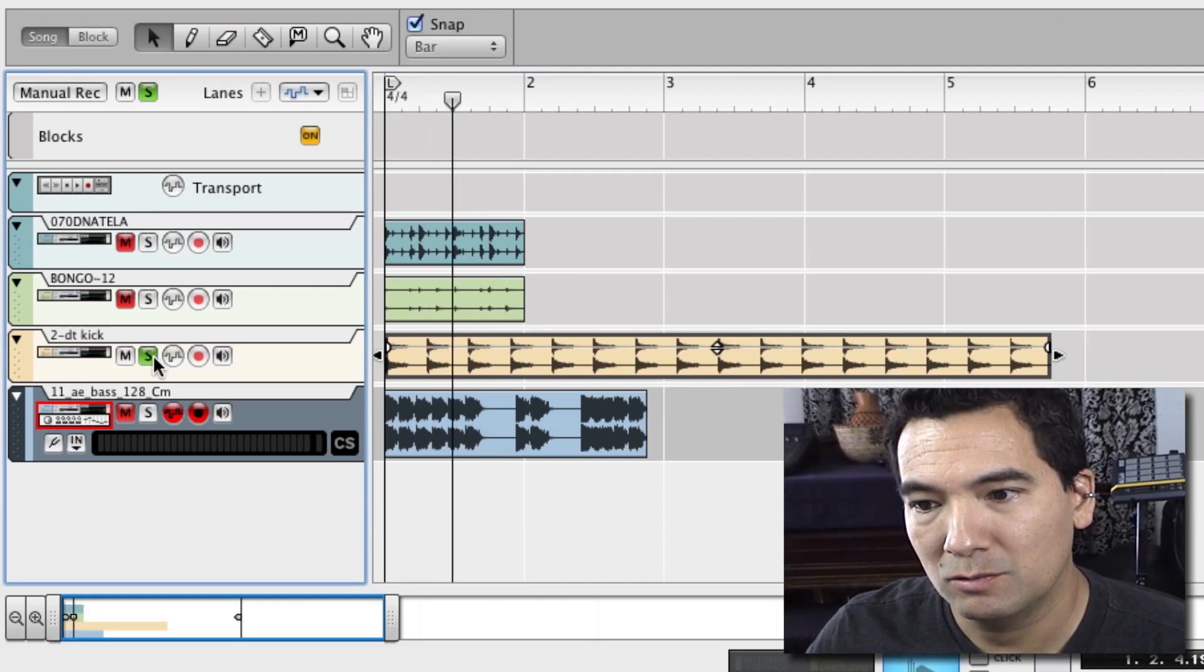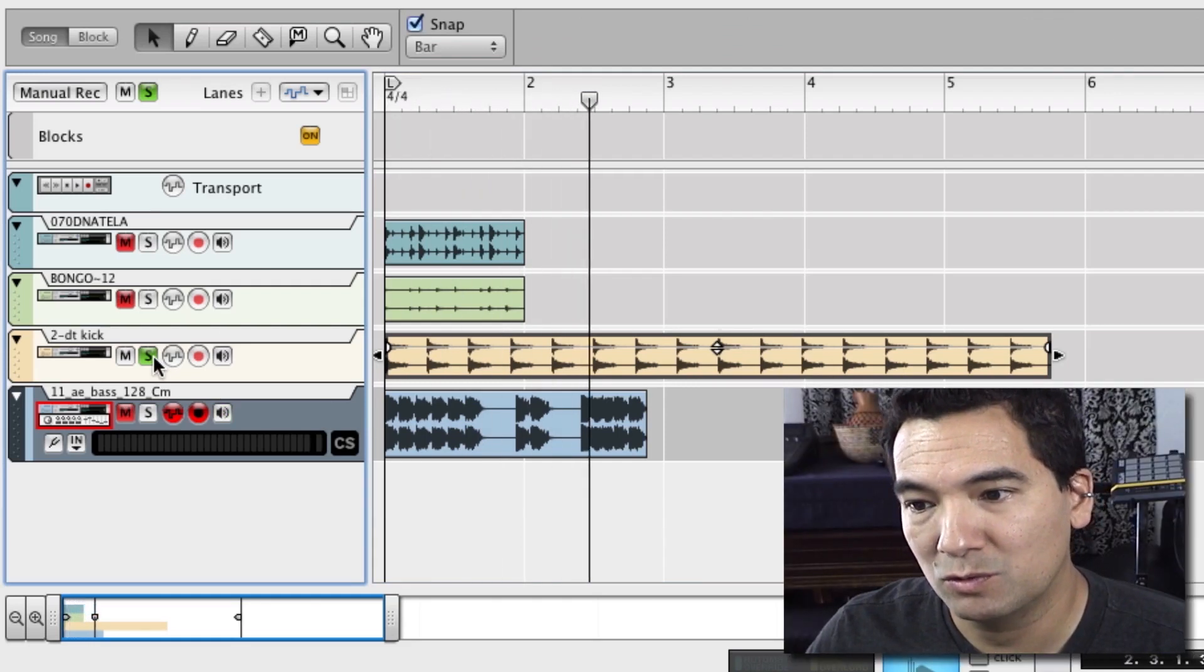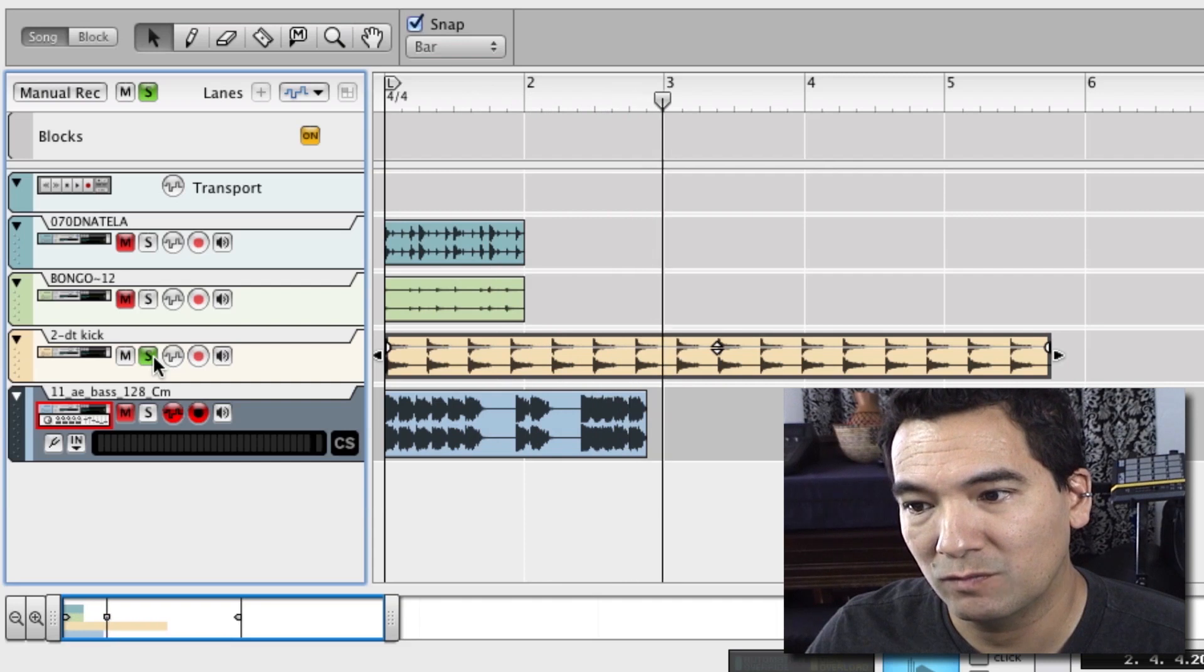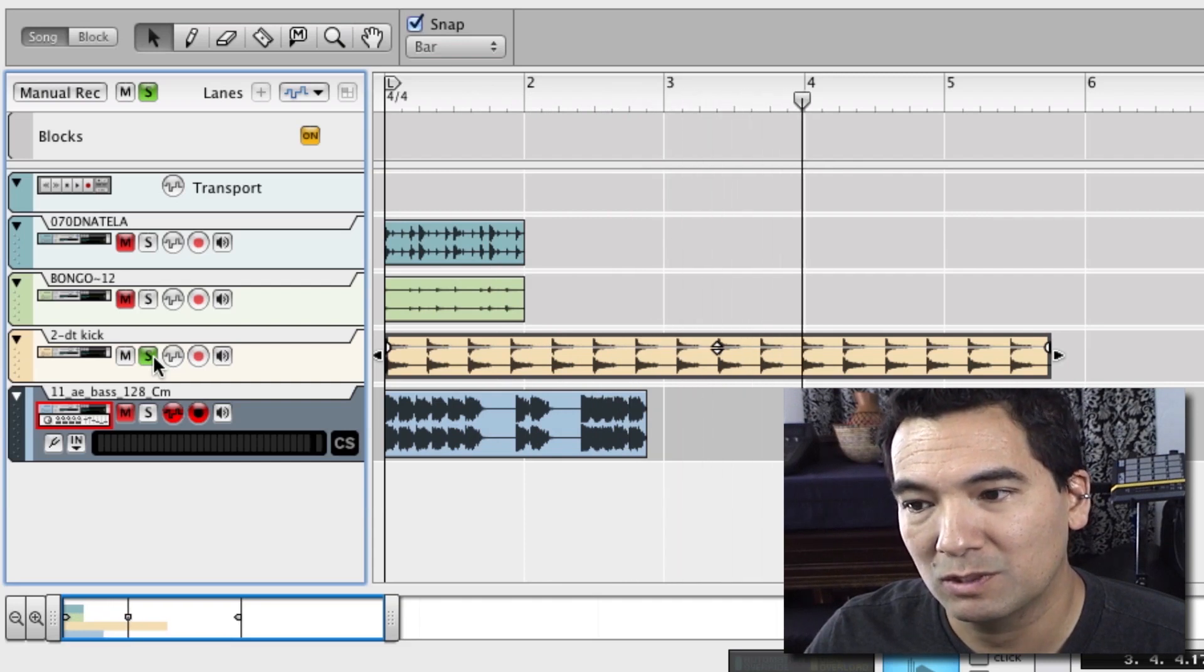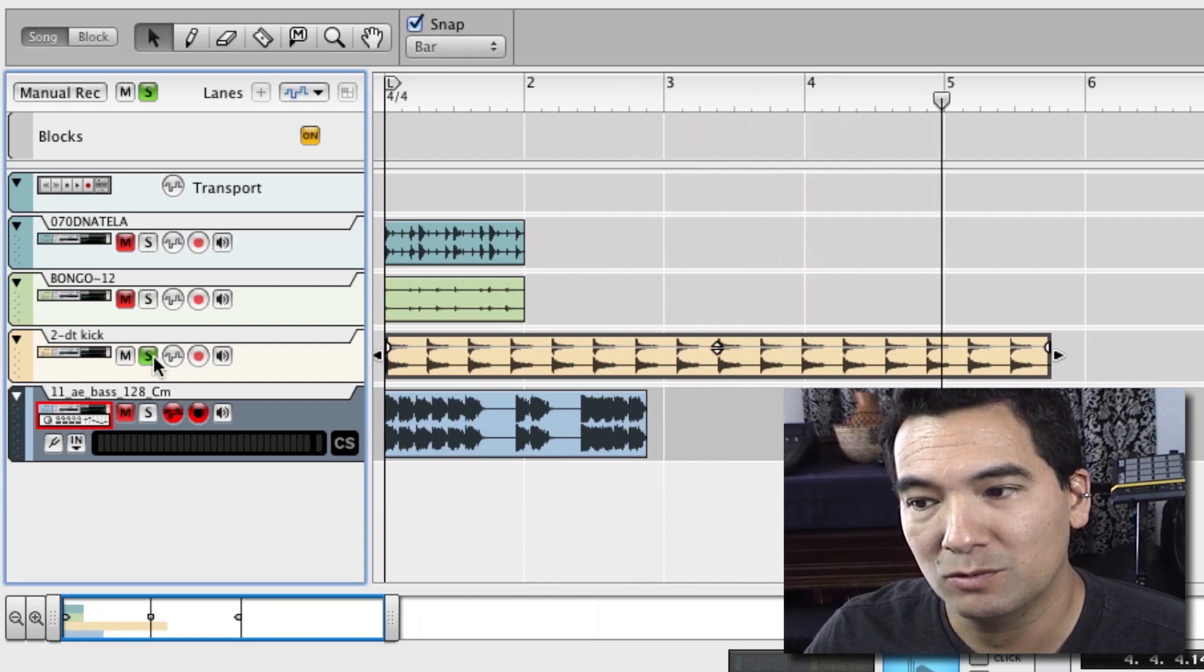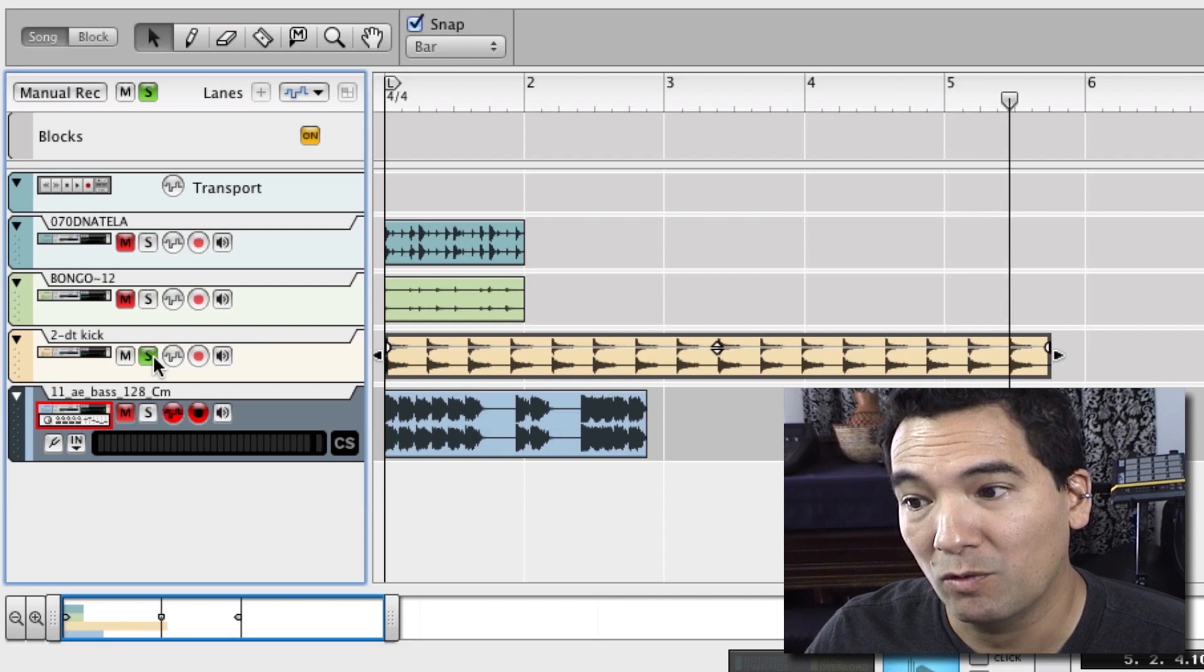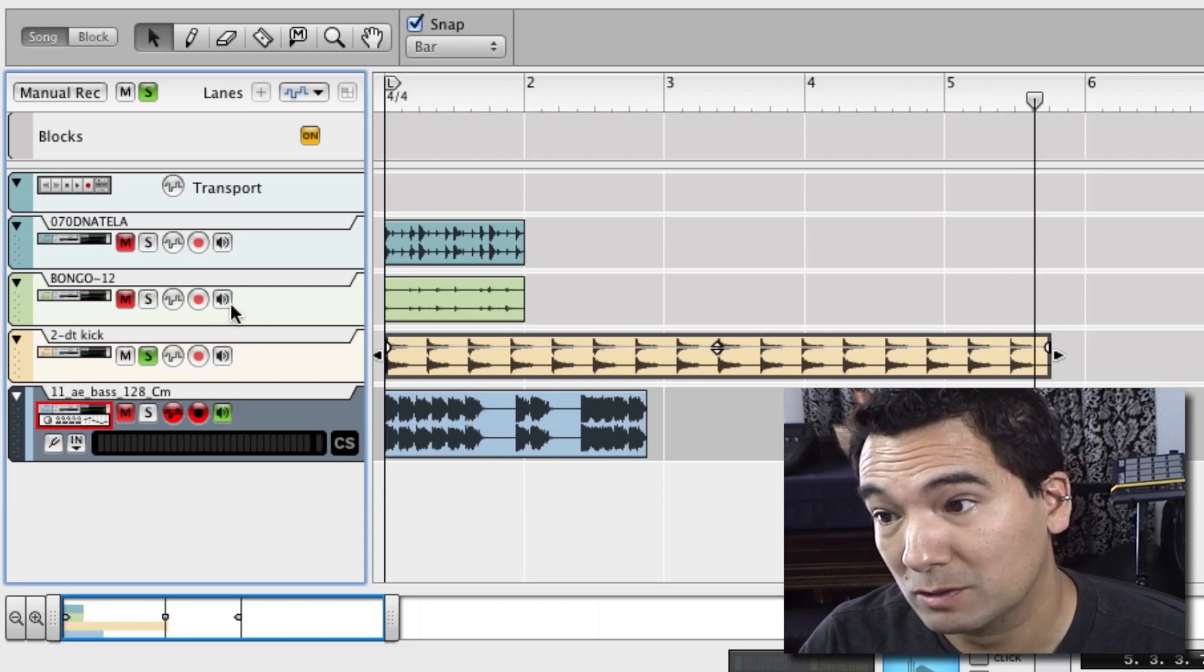One, two, three, four, two, two, three, four, three, two, three, four, four, two, three, four. Obviously, four bars.